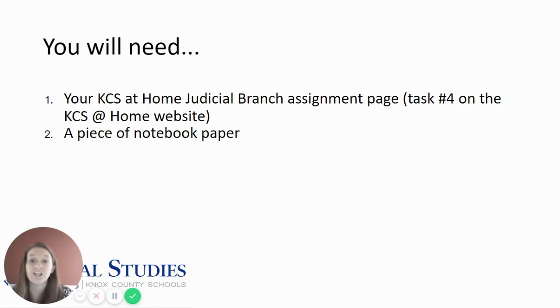Today you will need your KCS at Home Judicial Branch Assignment page, which is Task 4 on the KCS at Home website, and a piece of notebook paper.